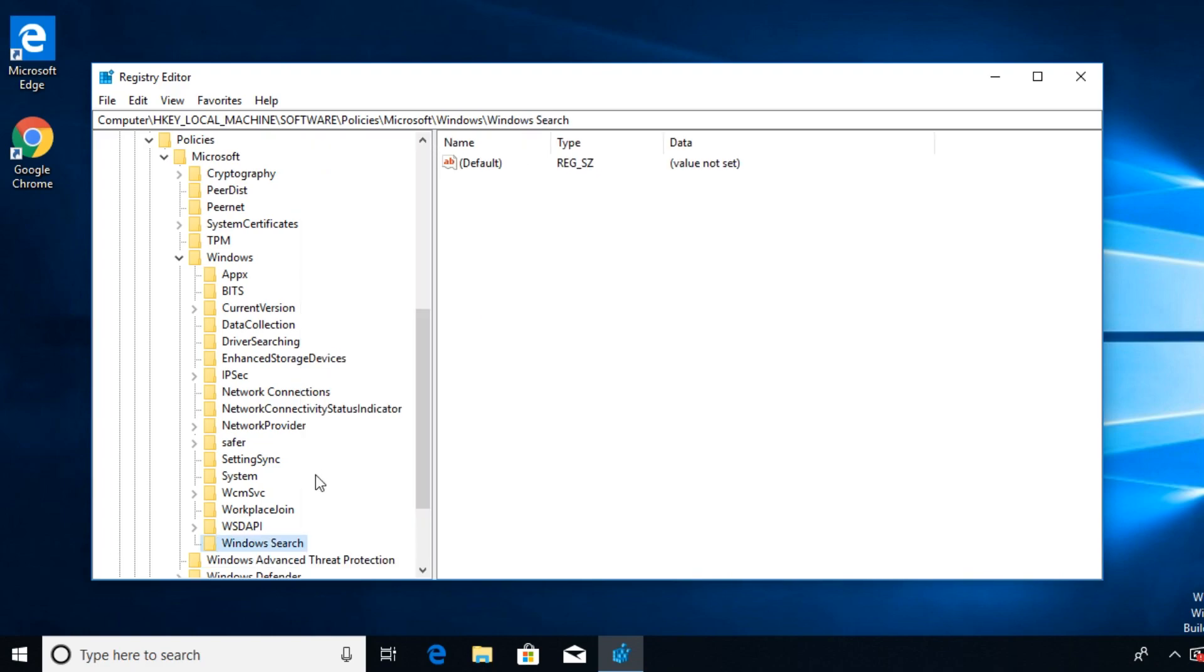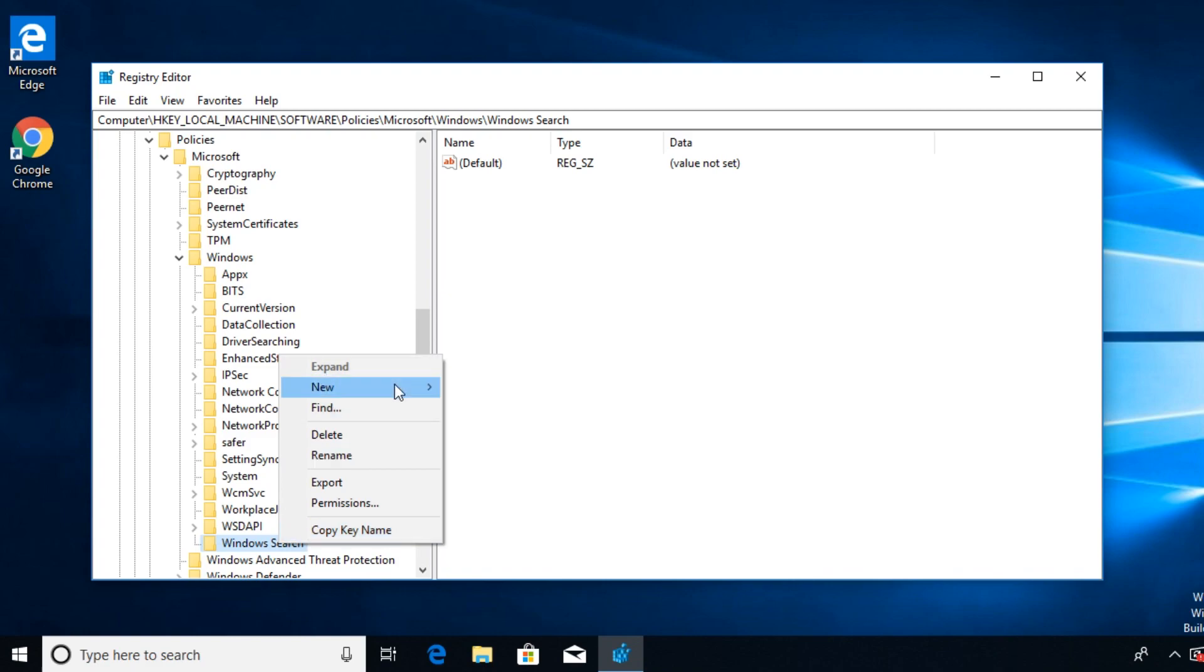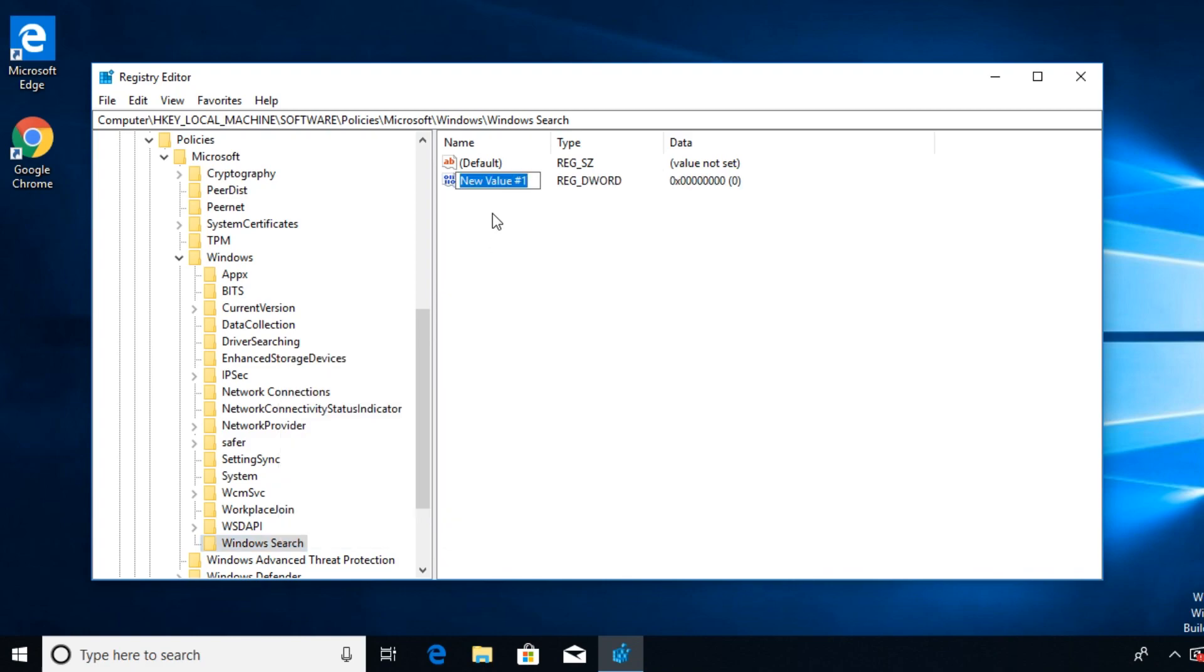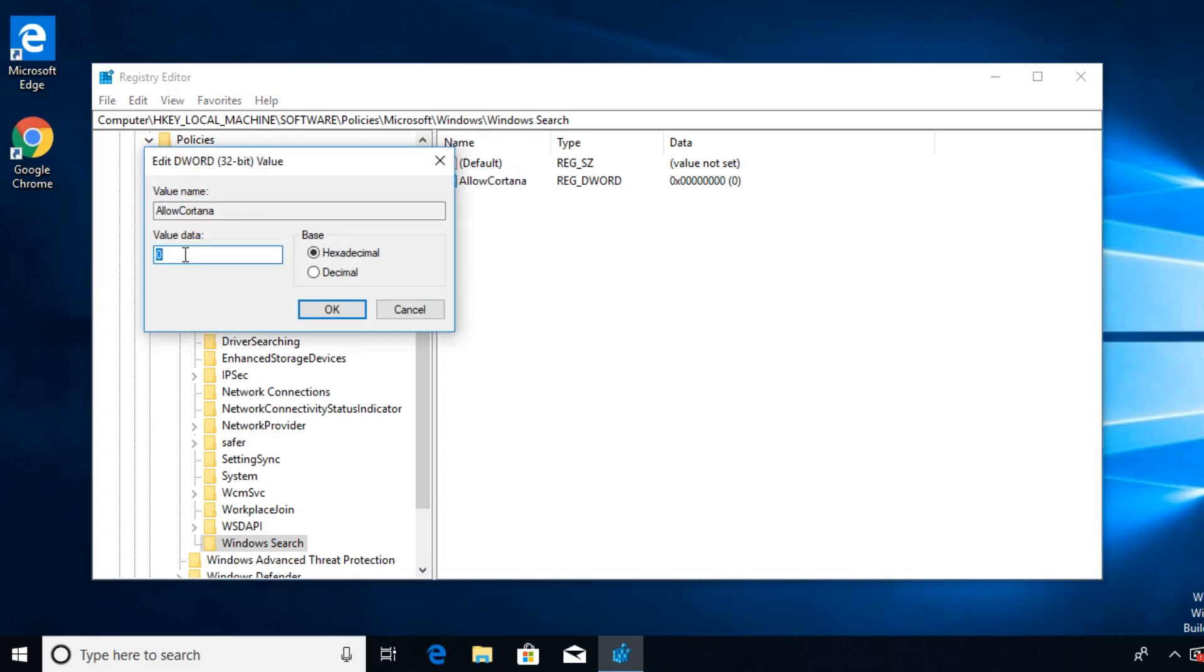This value you're going to have to rename it to Allow Cortana. After you rename the value that you created, double click on it and make sure that its value is zero.